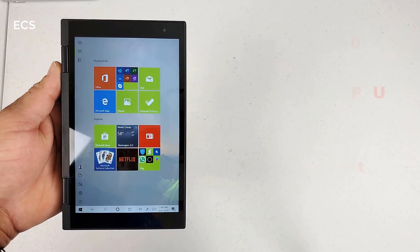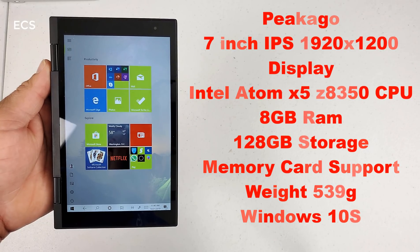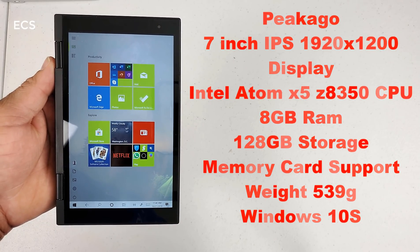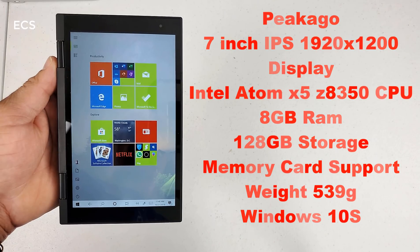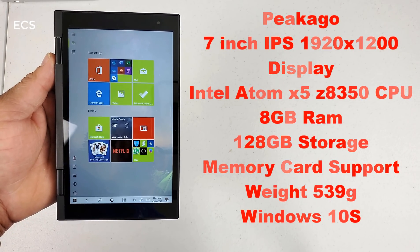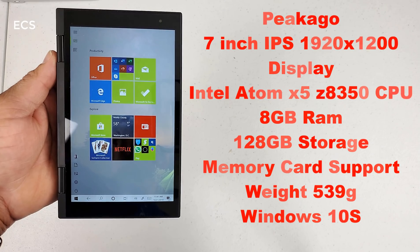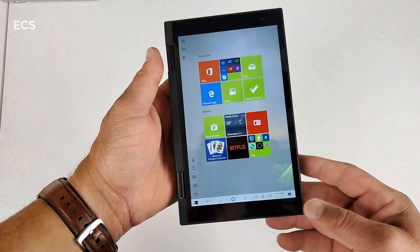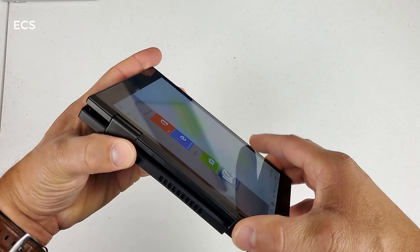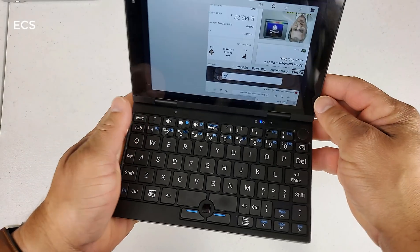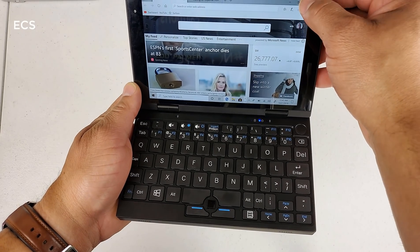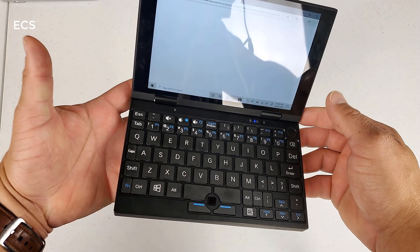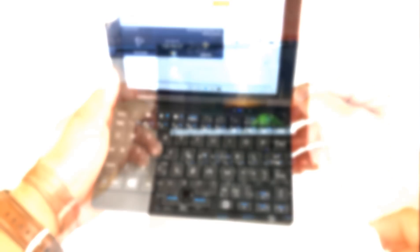It's a 7 inch 1920 by 1200 IPS touch screen display, which is really intriguing. It has the Intel Atom X5 Z8350 CPU with 8 gigs of RAM in this. We got 128 gigs of internal storage and you have memory card support. The weight is 539 grams. And this computer is running Windows 10 S version, believe it or not, and I'm going to talk about that in this review.